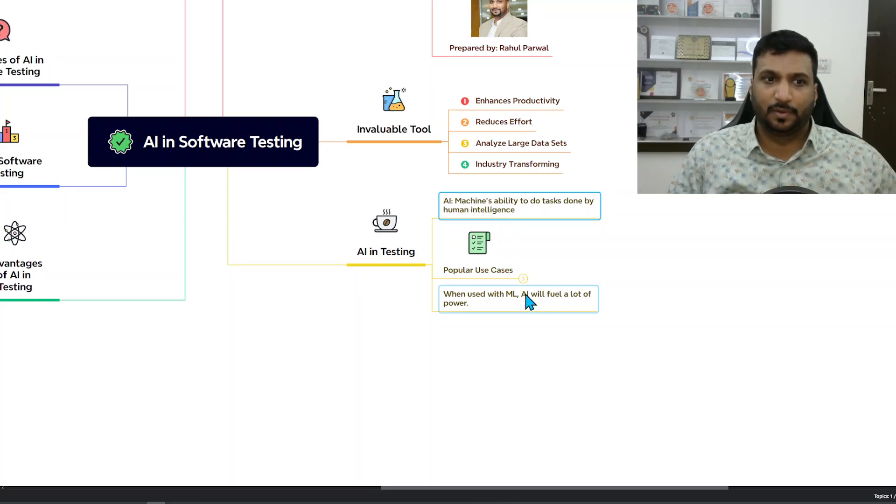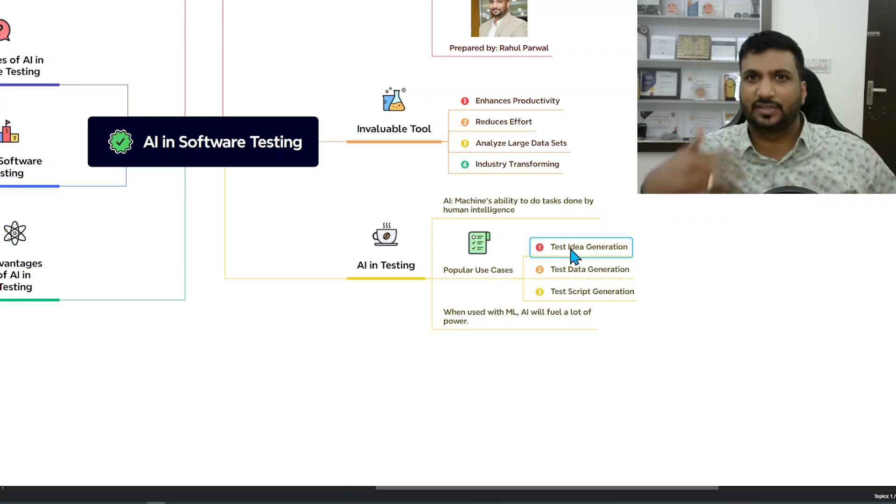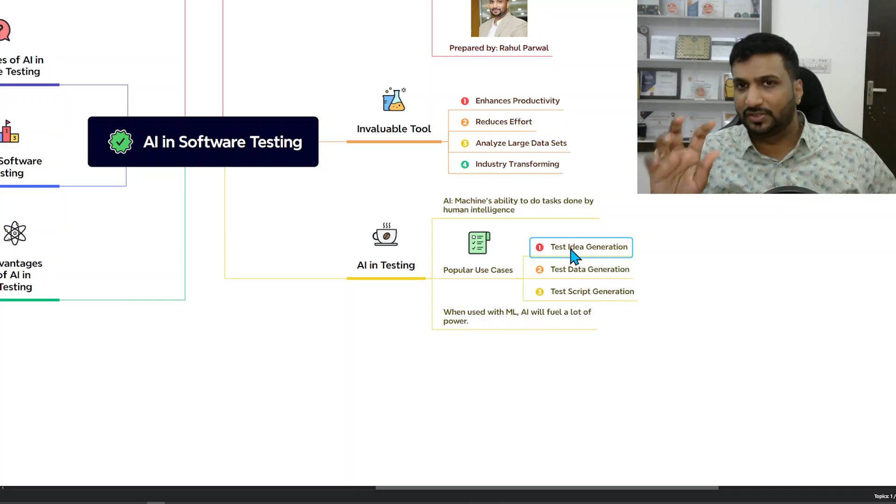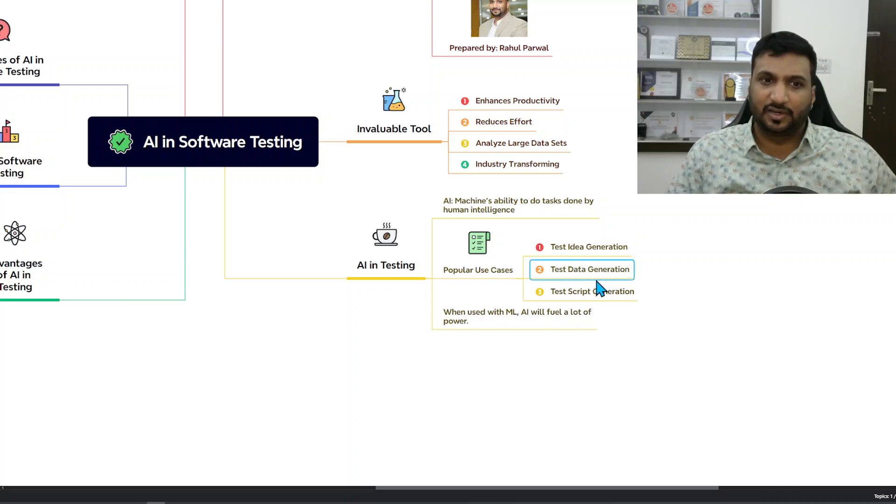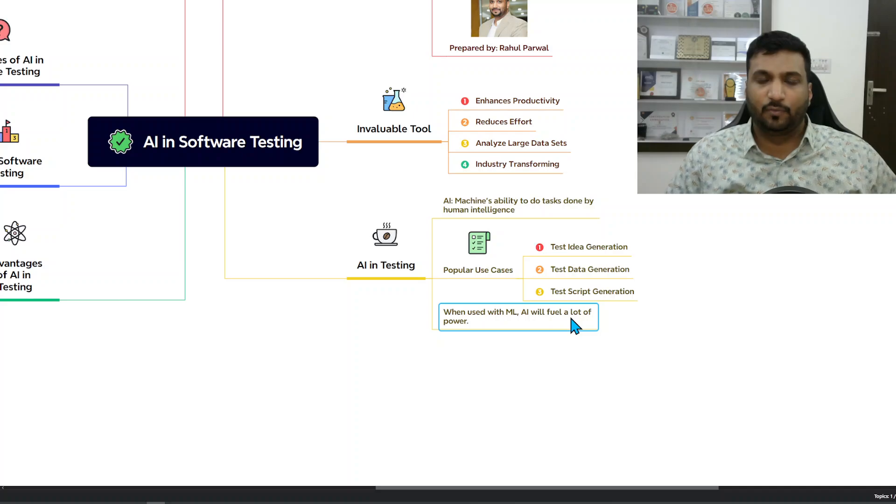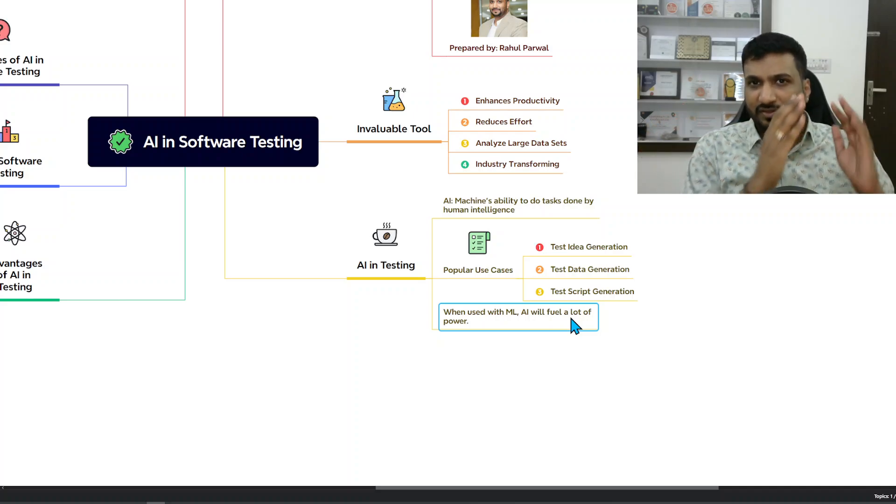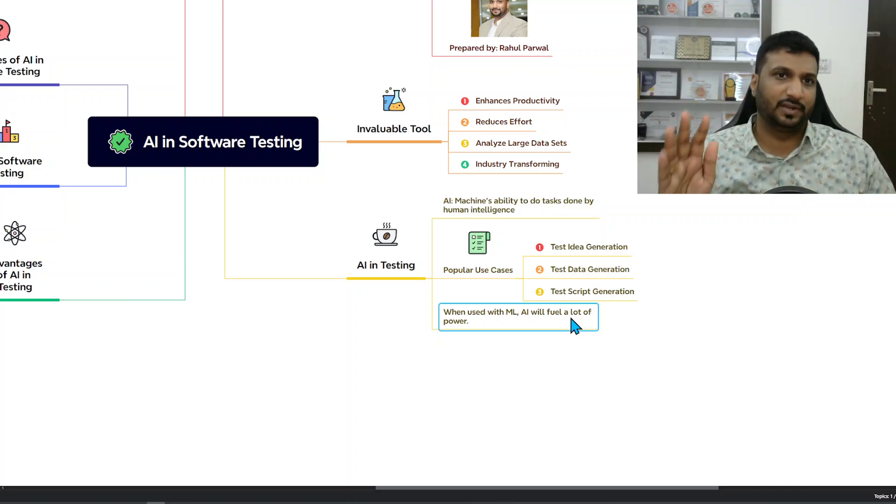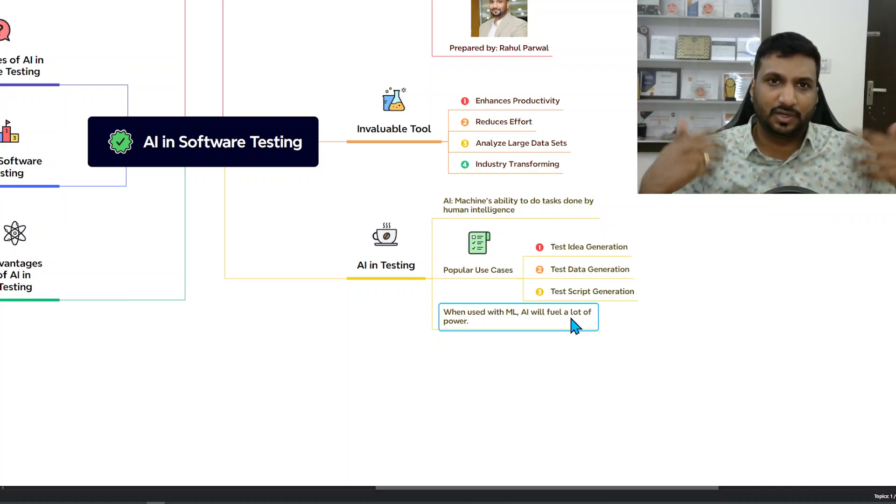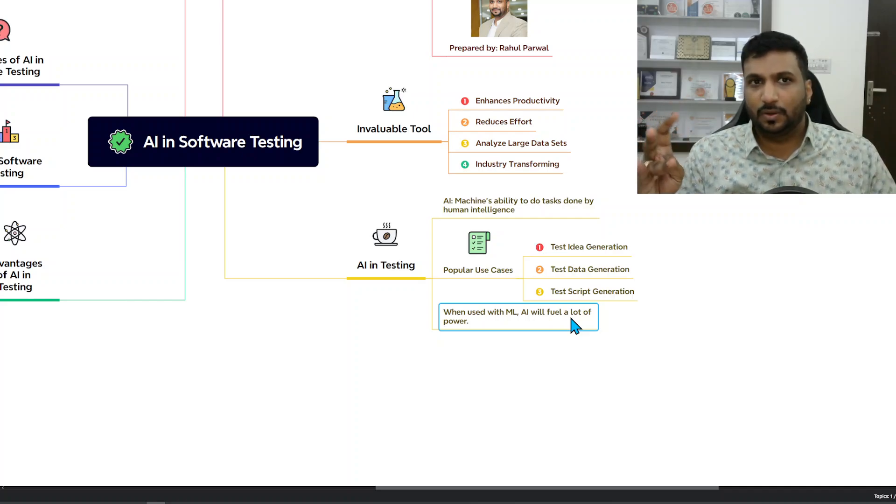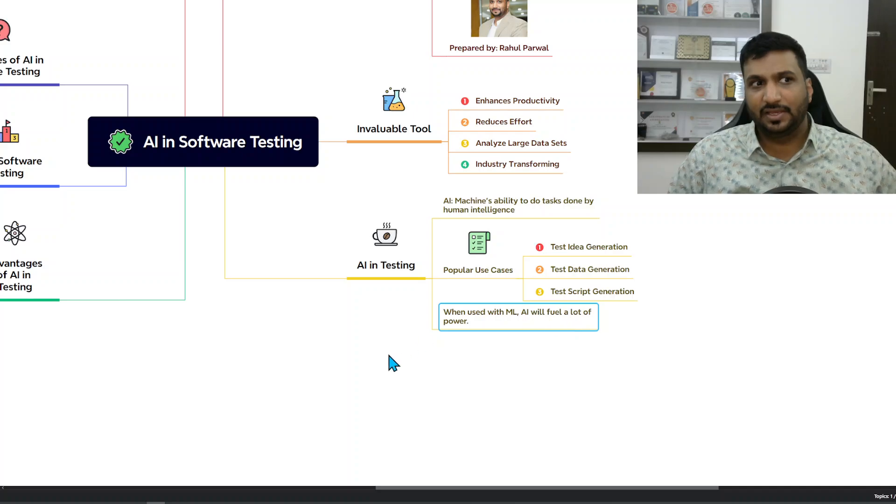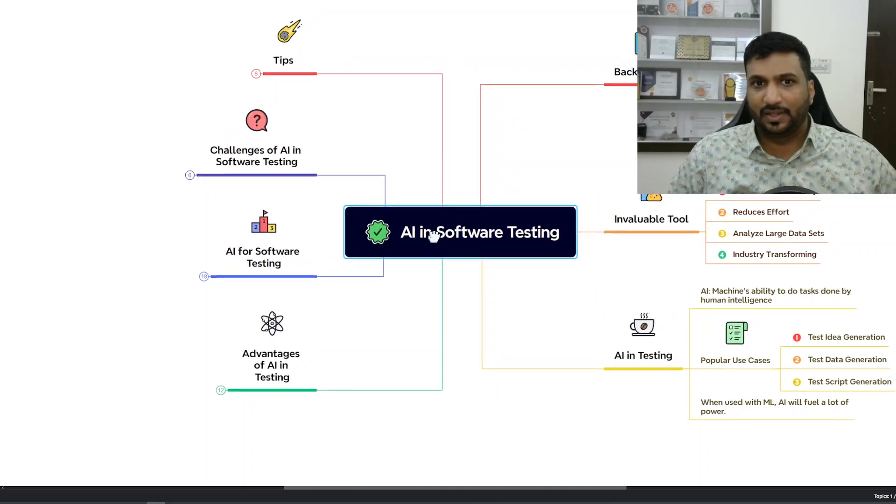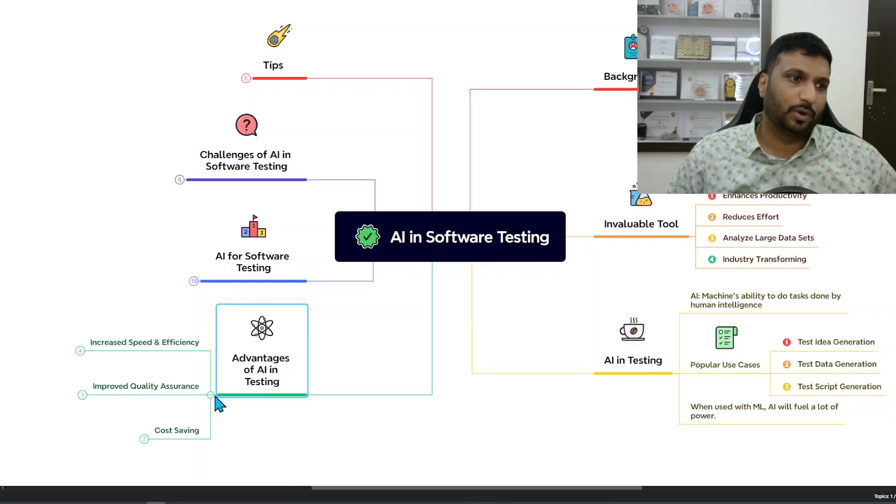Popular use cases for testers are test idea generation, test data generation, test script generation. When used with machine learning - if you have existing data of your testing records and artifacts and project, and you use a machine learning model to train your AI on that model, that will actually fuel the power. AI in general is good, but if you fuel it with machine learning that will actually generate the power.